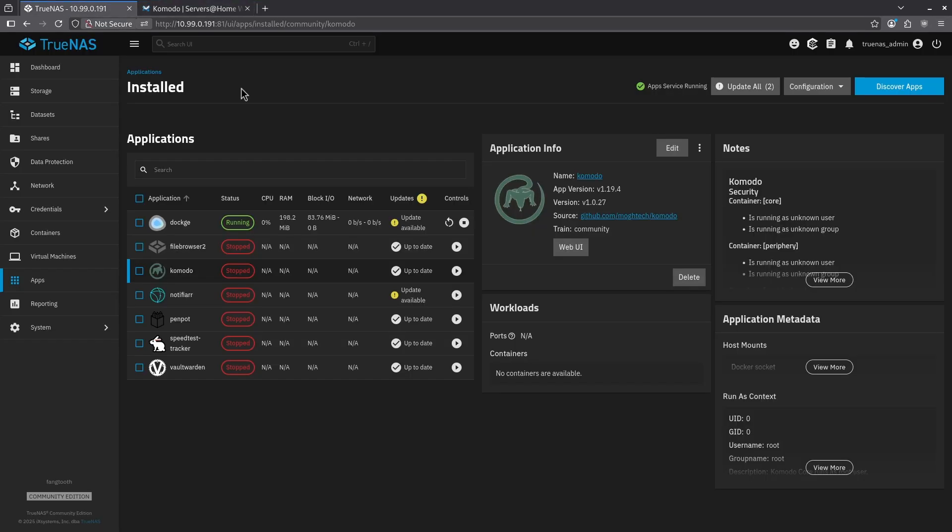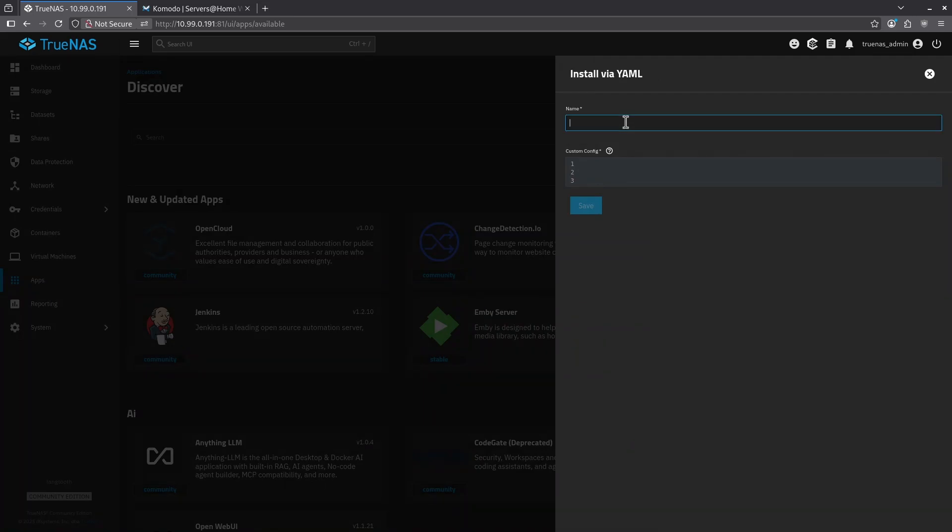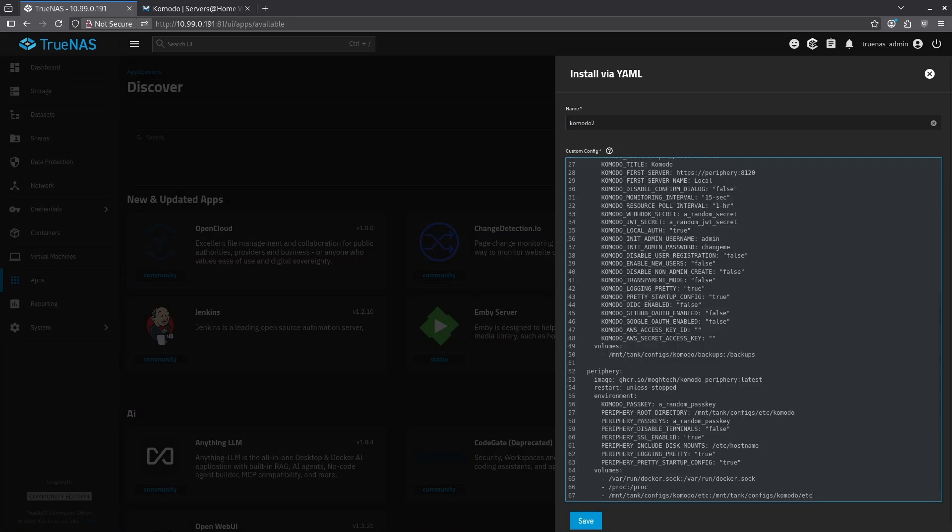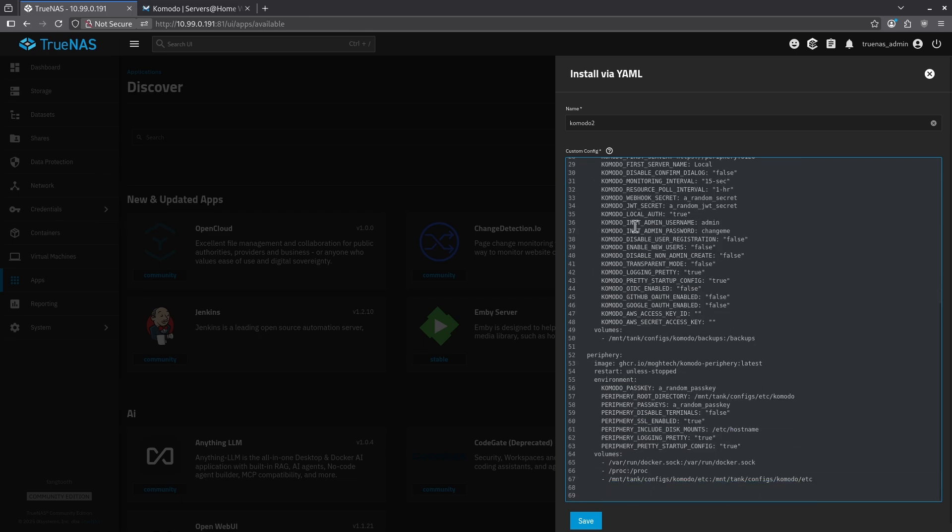Come back to my TrueNAS dashboard, click discover apps, the three dot menu and install via YAML. I'm going to call this Komodo 2 because I already have Komodo installed via the catalog. I'm going to go ahead and paste my entire Docker Compose file here. You're going to want to go ahead and check this to make sure yours matches mine. You're probably going to want to use a stronger username and password than just admin, especially here for the database. I'd also recommend making sure your volume mounts match mine. In my case, I mount tank/configs. If your pool is named something else besides tank, you're going to want to go ahead and make sure you make those corrections up here and all the way at the bottom here and here. Go ahead and hit save to deploy.